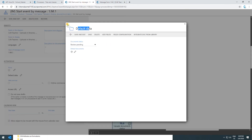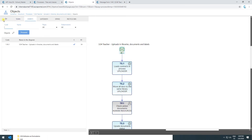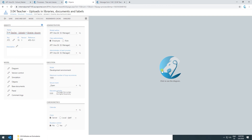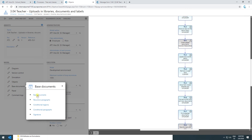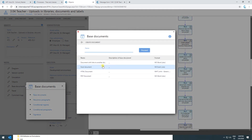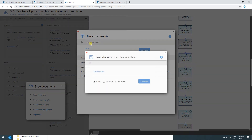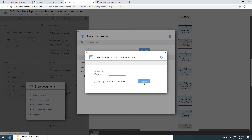To configure this, the first thing we need to do is create a base document. I need to go to the main configuration window of my class of process and go to base documents. Here I can create as many base documents as I want. So I give my base document a name — I could create it in HTML, in Word, or in Excel. Obviously if we create it in Word, we can afterwards convert it to PDF. Let's create it in Word, give it a name, and hit Continue.